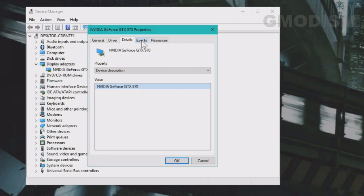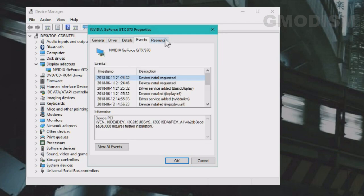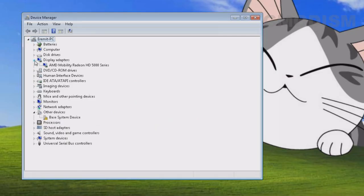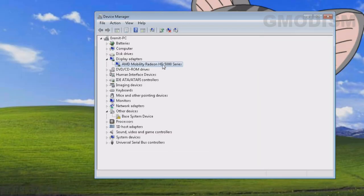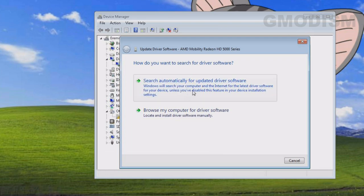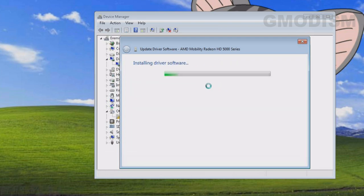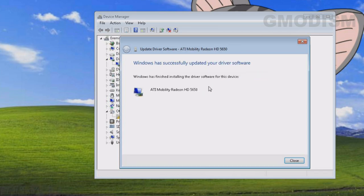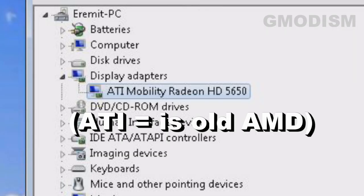Here we can find some different information about the graphics card. On this computer, however, you can see that it's not really specified what graphics card there is — only the family of the graphics card. If this happens for you, right-click the graphics card and select Update Drivers, then select Search Automatically on the Internet for appropriate drivers. Let the drivers install and you should now see what model the graphics card is.